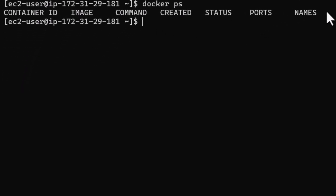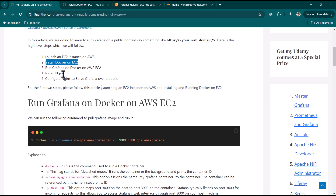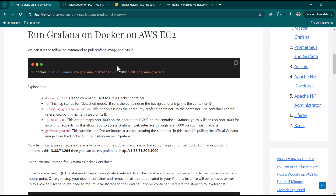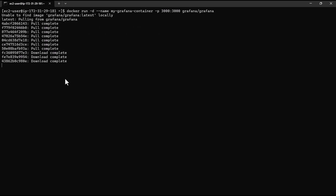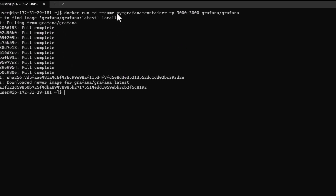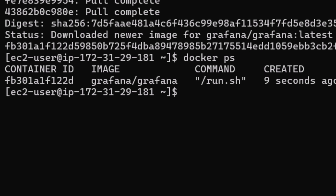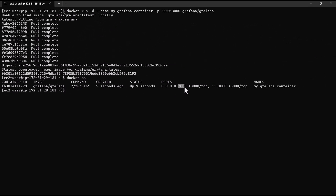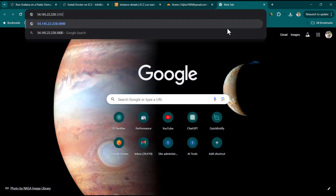Clear the screen and now run the Grafana container. Go back to the reference document and copy the run command. This command pulls the Grafana image and then starts a container named 'my-grafana-container'. Running 'docker ps' confirms the container is up and running. Grafana is accessible on port 3000, but if you try to access it now you won't be able to, because the security group does not allow port 3000 by default.